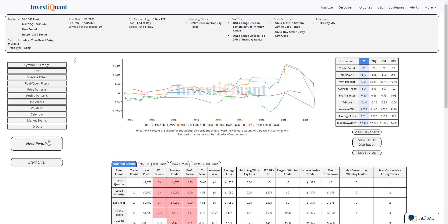So perhaps that means this pattern has done the majority of its work to the upside once it gets close to 3 p.m. and the bias from that point forward starts to become a bit more random than what it was off the open.